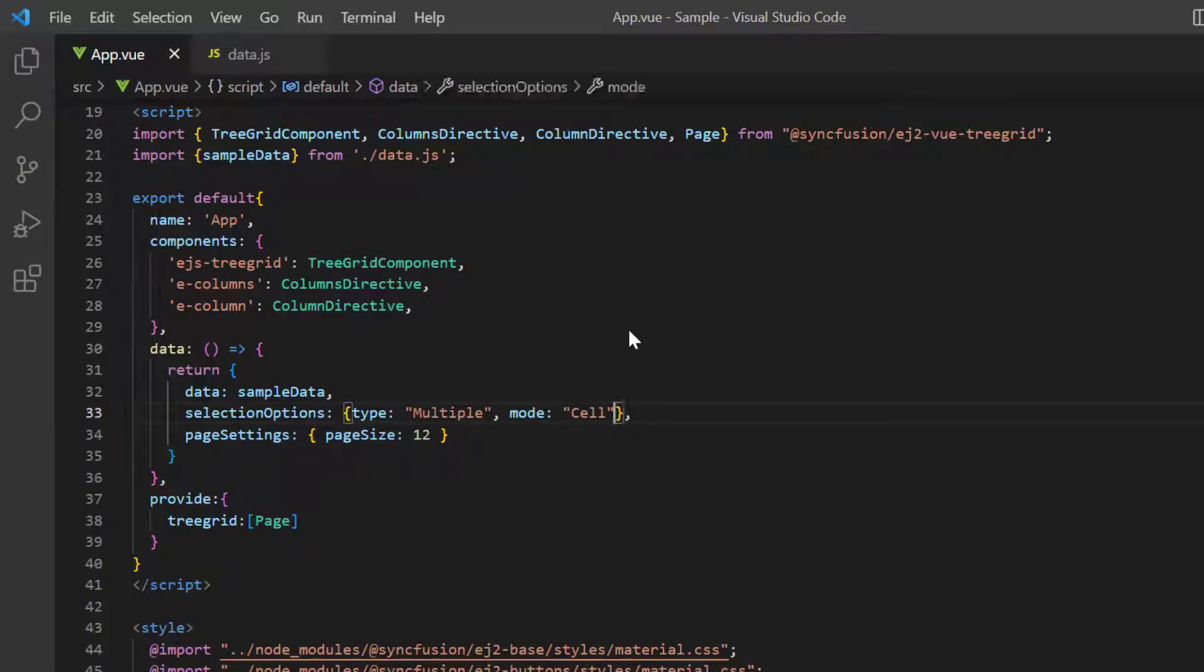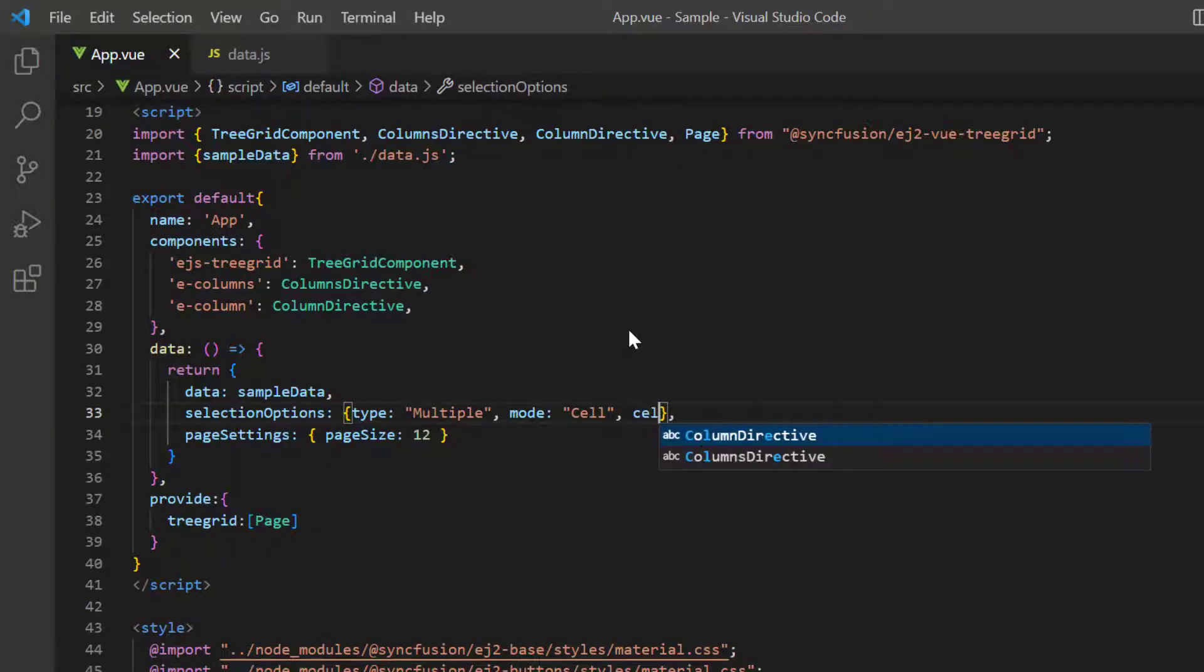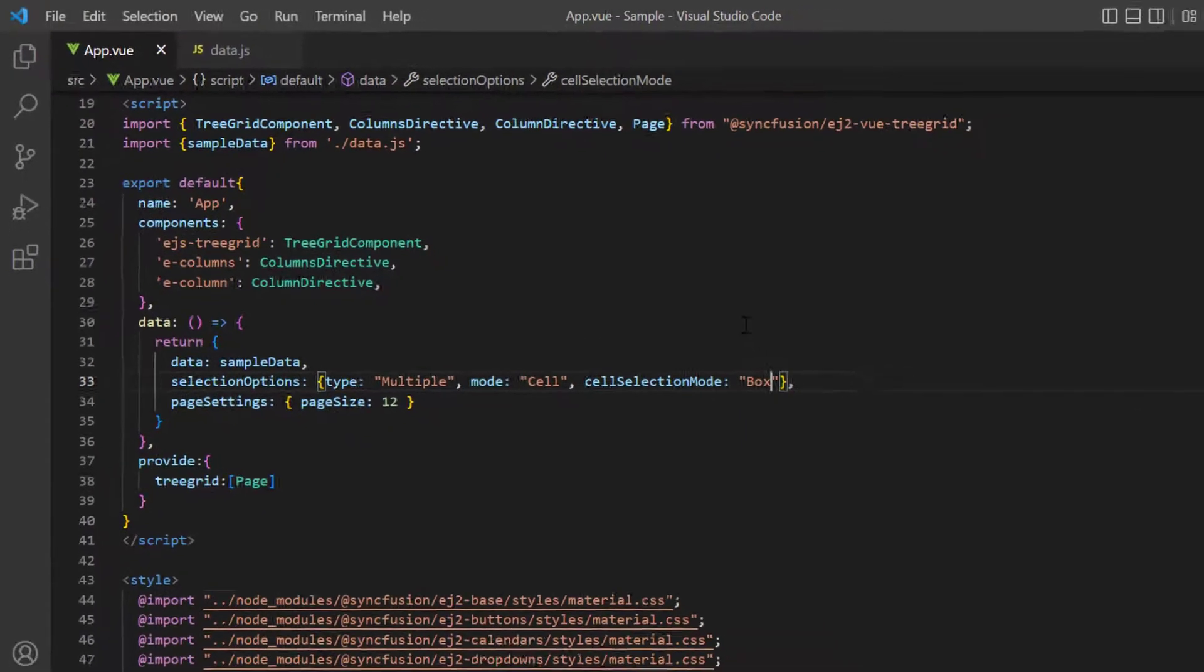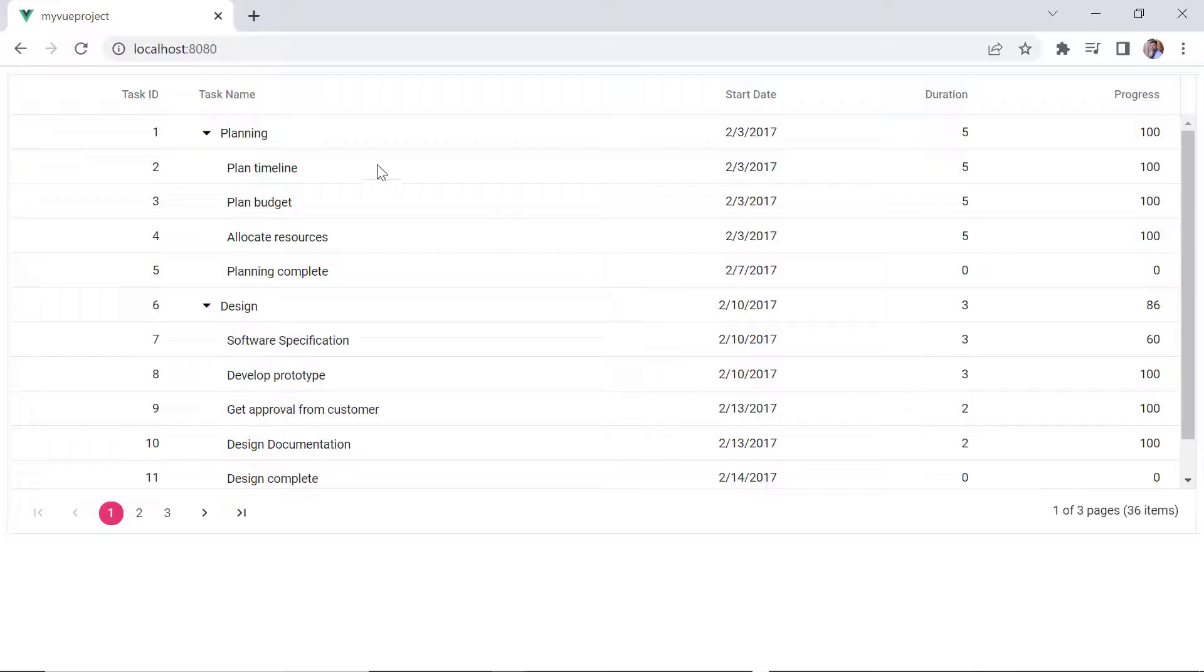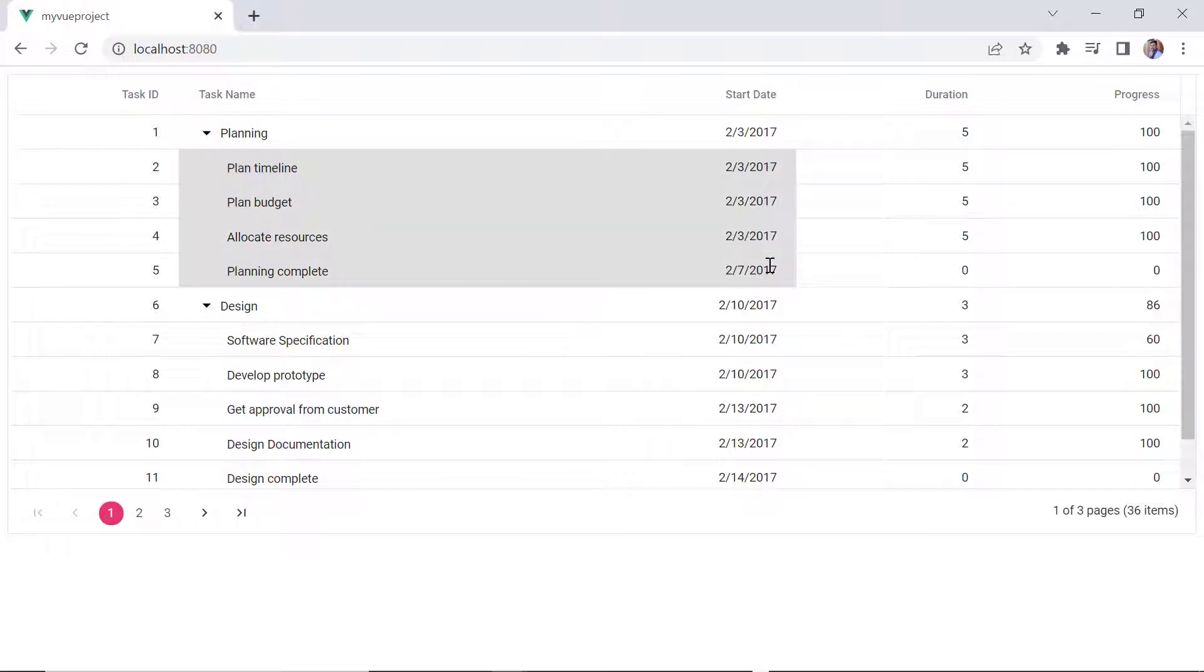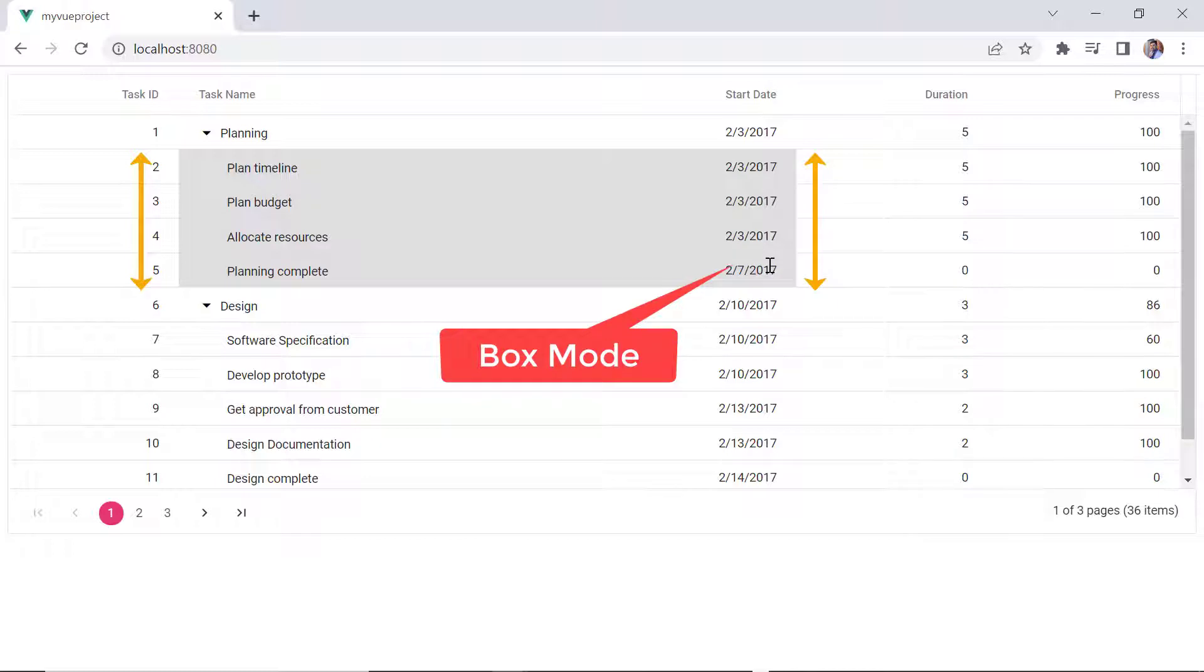To change the selection mode to box, I add the cell selection mode property to the selection settings and set its value to box. Check, now, when I click any cell and hold the shift key and click the end cell, only cells corresponding to the columns that lie on the selected range are selected.